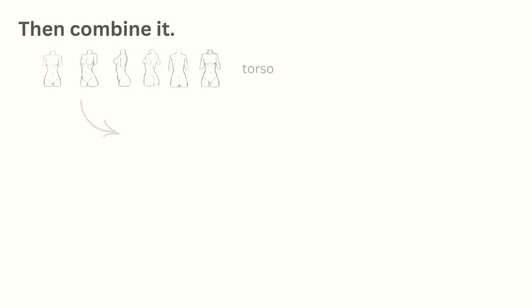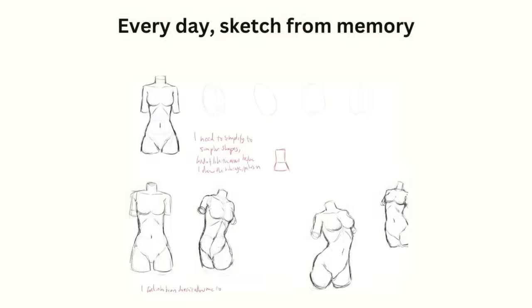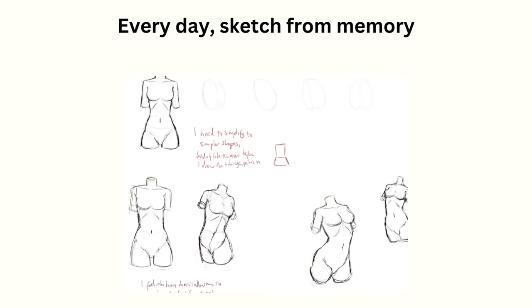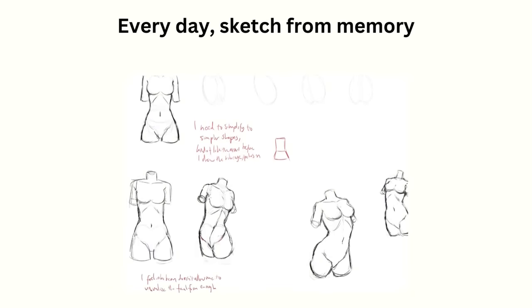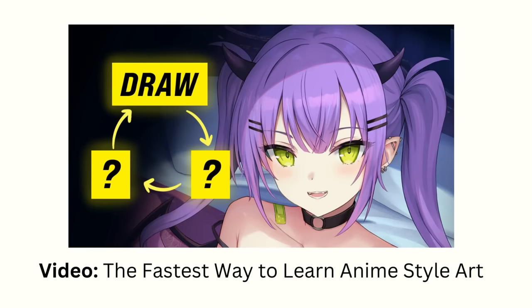Then after learning each body part, I would combine it with other parts and do the same cycle for them too. Finally to fight off the forgetting curve, I also made it a habit every day to try and sketch down from memory what I learned the day before. By the way, if you want to learn more about the draw reflect learn cycle, I made a whole video on it which I'll link to down below so you can check it out after watching this one.